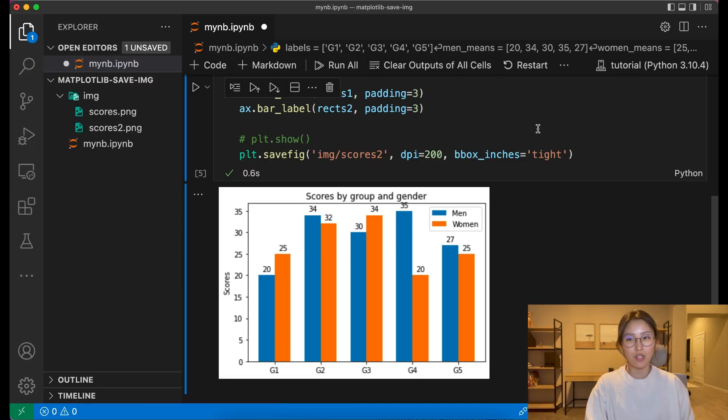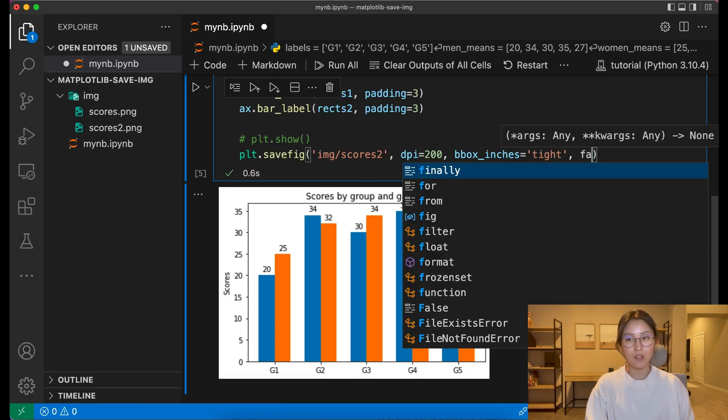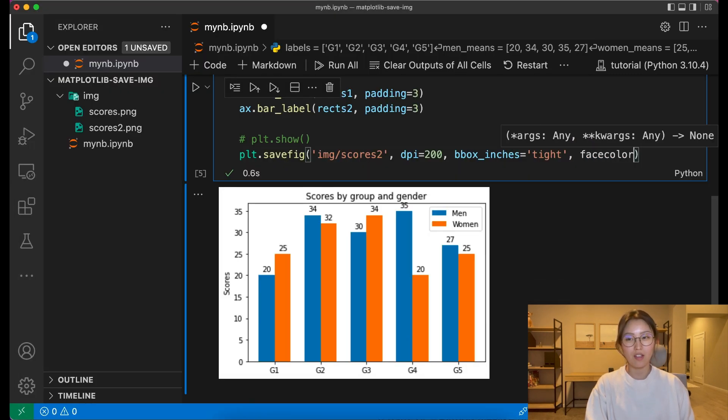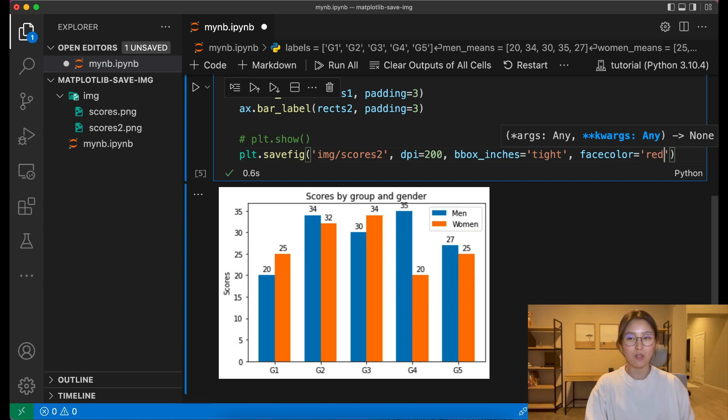Face color, which can be used to set the background of your image. And we'll make it red to make it super duper clear.